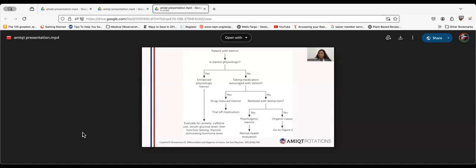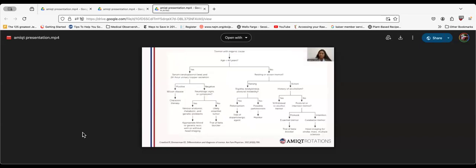If the patient is not taking medications, see if the tremor is relieved with distraction. If yes, it is a psychogenic tremor and we can send the patient for mental health evaluation. If none of these apply, it might be an organic cause. For organic cause, if the patient is below 40 years, it might be Wilson's disease, a metabolic or genetic problem, or essential tremor. For Wilson's disease, we do chelation therapy. For metabolic and genetic problems, we test for the cause. If it's essential tremor, we do a trial of beta blocker.